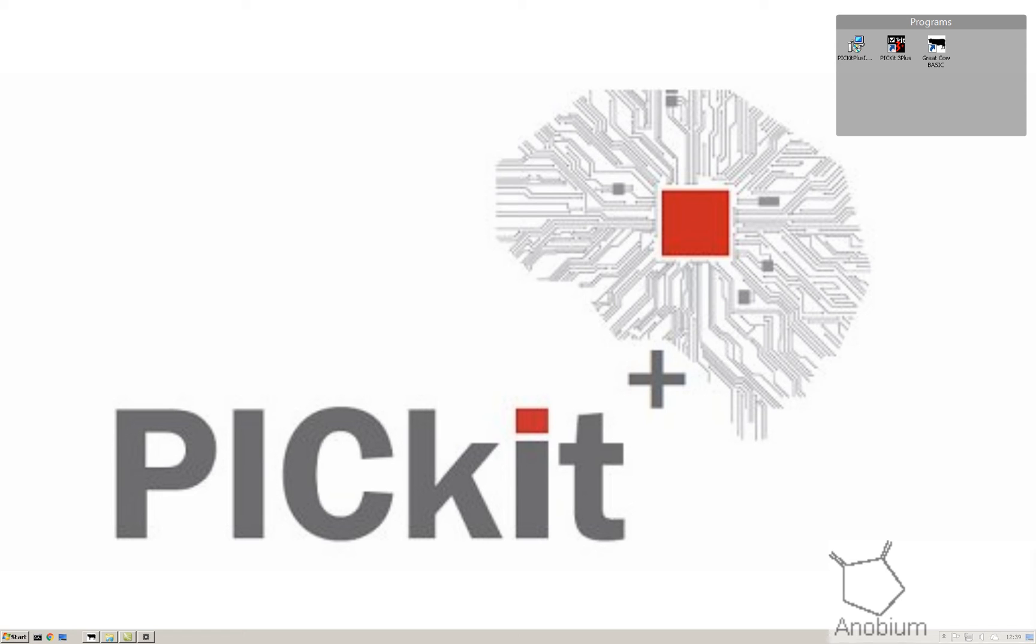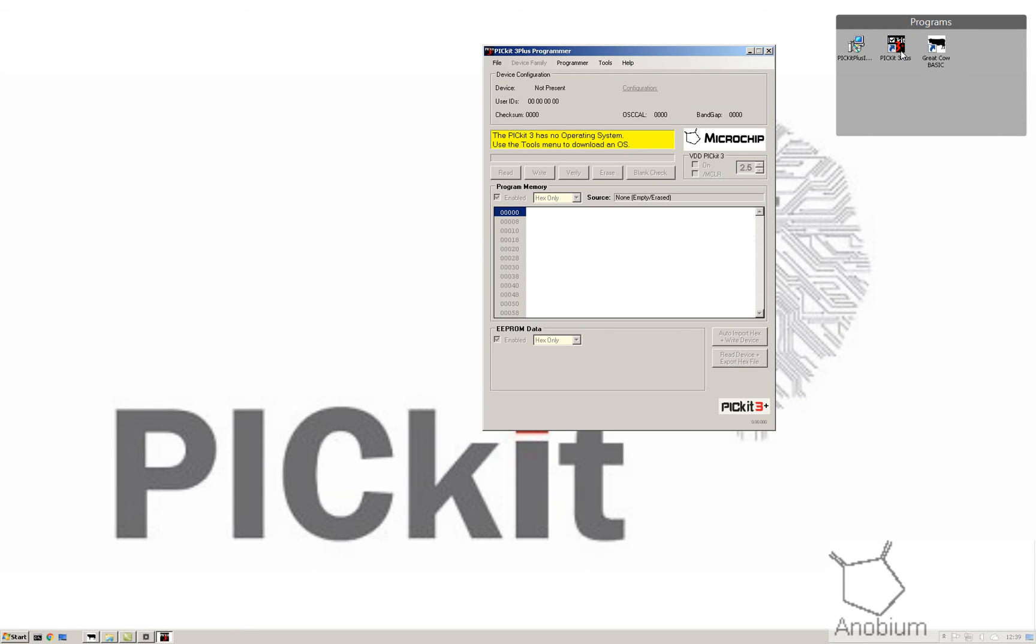A quick trick and tip for you when using PicKit Plus. Let's assume you've been using something else to try and program it and you've given up. You'll end up back in the user interface with the yellow screen saying PicKit 3 has no operating system.